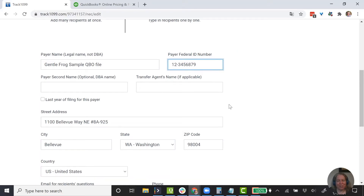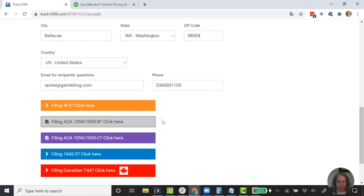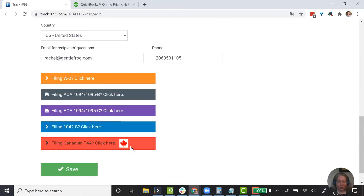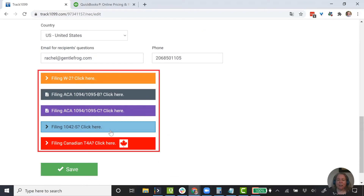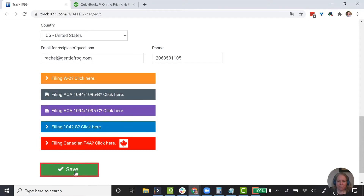This information pulled in from my QuickBooks Online account, so surprisingly it's a lot of sample data. I'm looking through it — what I'm working on is a 1099-NEC, so I'm going to choose Save.